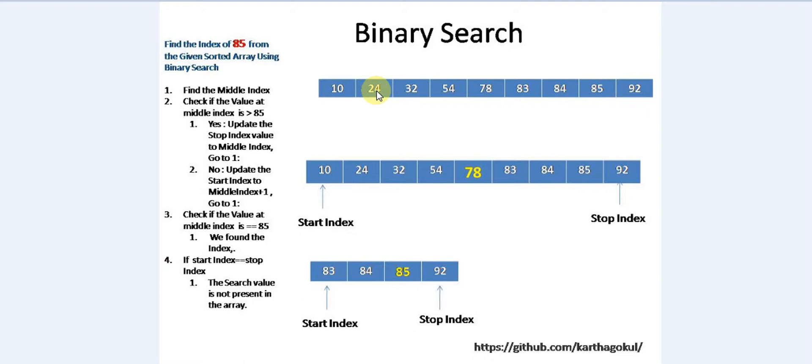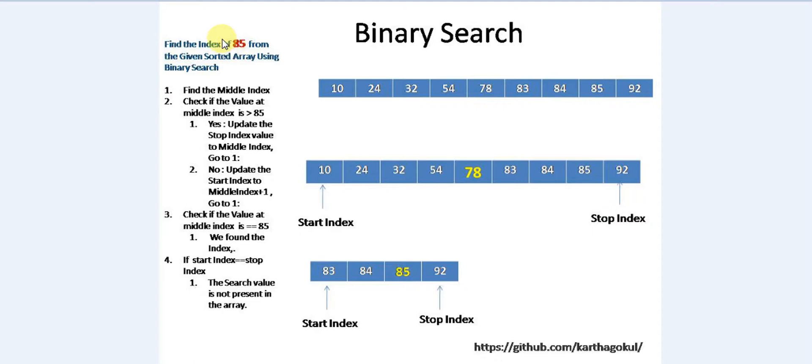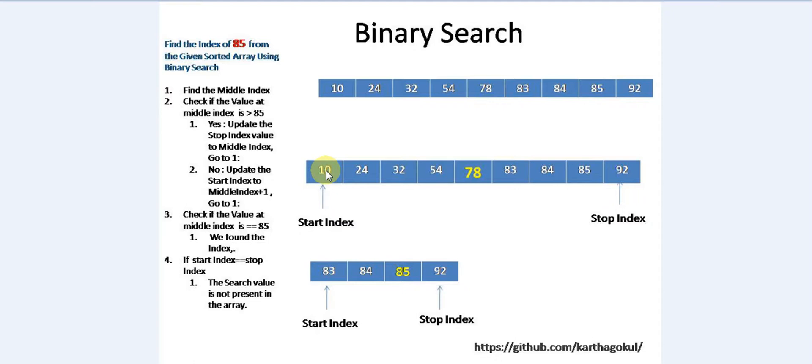We need to optimally find the index of a search item from a given sorted array. From this list of elements, my search item is 85. The start index before we begin iteration is the first element in the array - it's 10 or the start index is 0, and the stop index is 10, the count of the array.